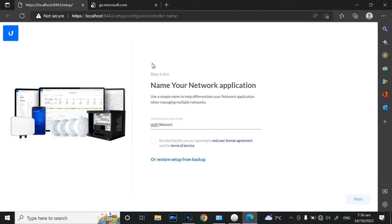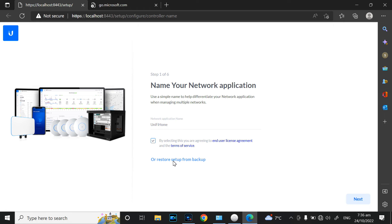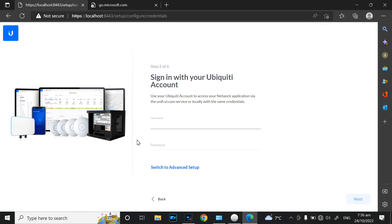Now we're on the first setup page. There are six steps — first, name your network. I'll name it something like 'UniFi Home'. Select the option, agree to the licenses, and click Next. If you have a pre-configured backup you can restore from that option; in my case I'm starting from scratch so I just go Next.